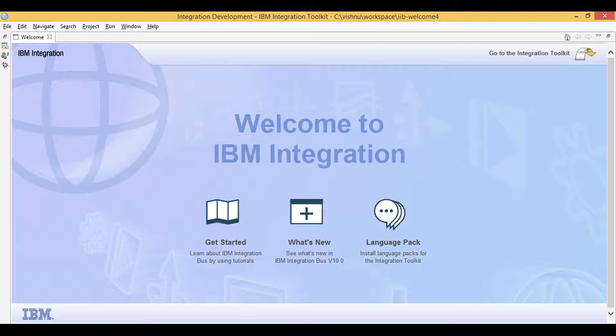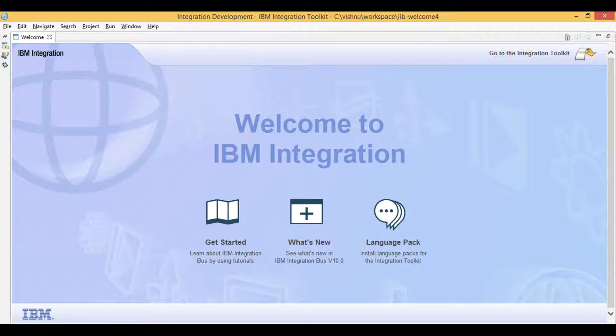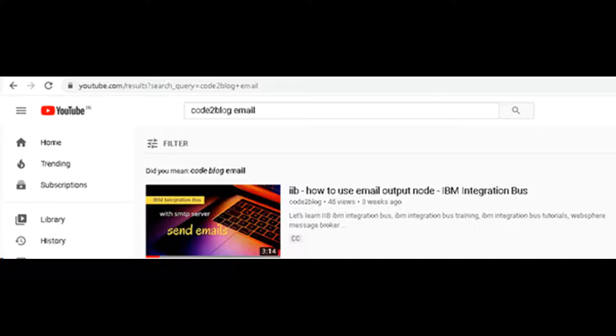Let's learn IIB. Today I will demo the use of email output node and send an Excel file as attachment. This is in continuation of another video on my channel where I initially sent a text file as attachment.